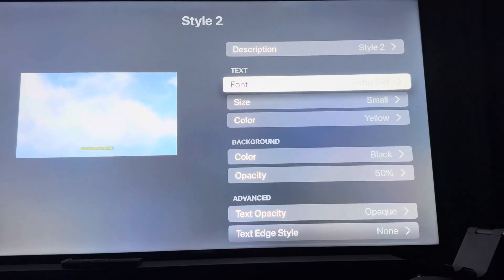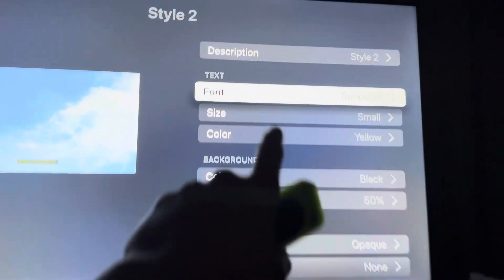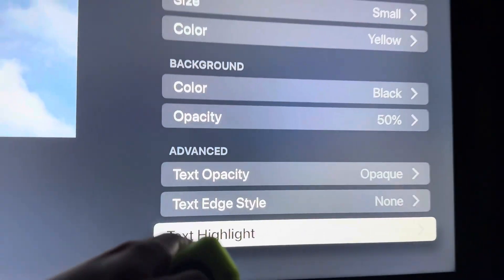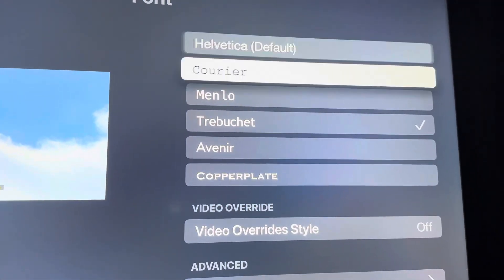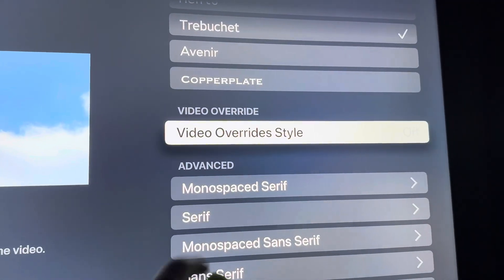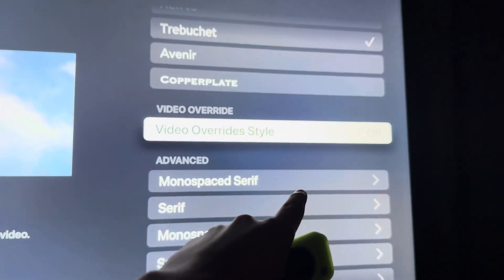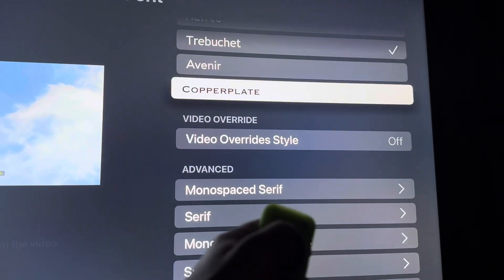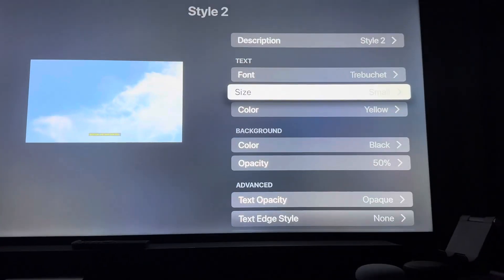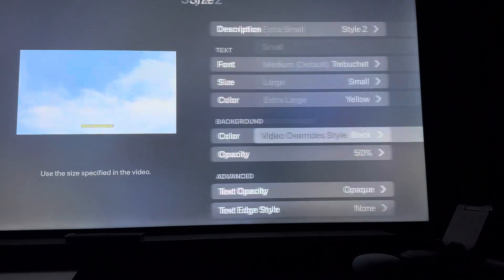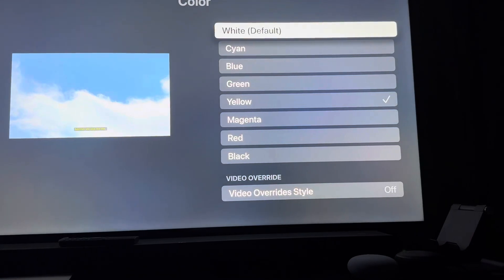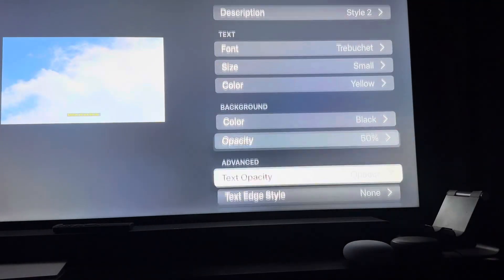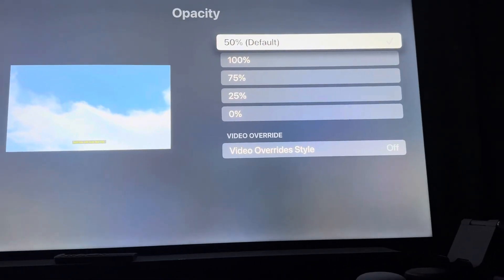I didn't figure this out until today. What you want to do is for literally every single option, you will see this thing at the very bottom called video override style. I originally had this on — you want it off. So when you choose your font, you want it to be off. When you choose the size, make sure it's off. When you choose the color, make sure it's off. And on and on it goes. You want to do this for literally every single option. Opacity — you want the video override style off.